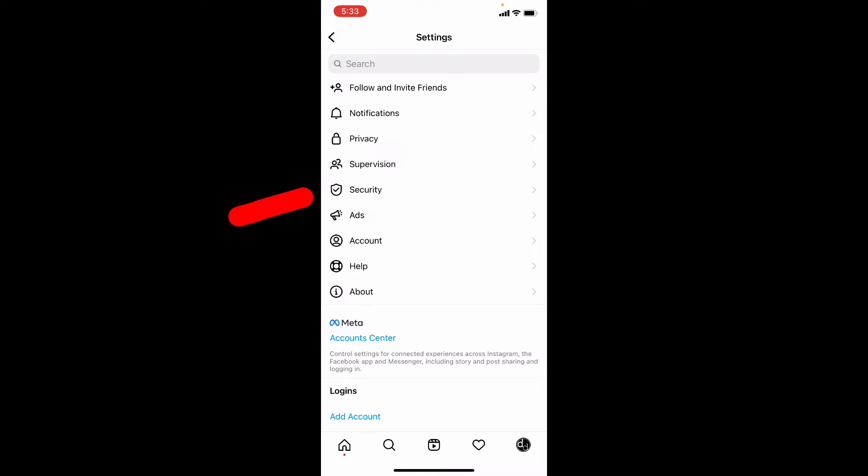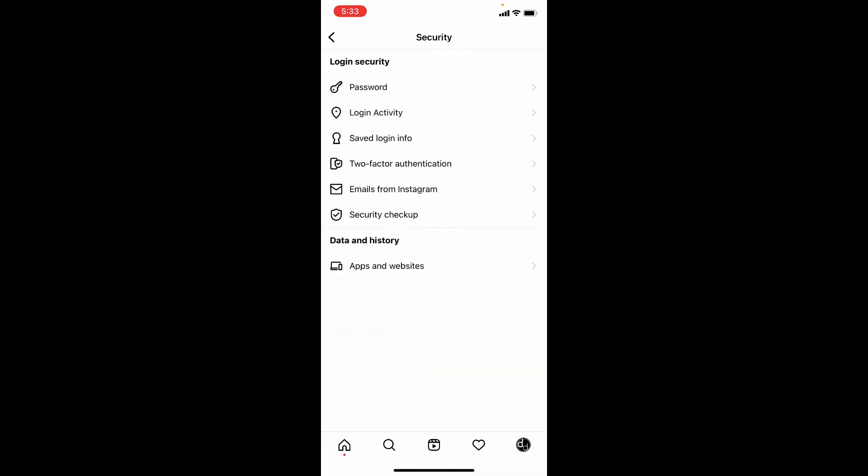And here, click on Security. Then touch Login Activity.